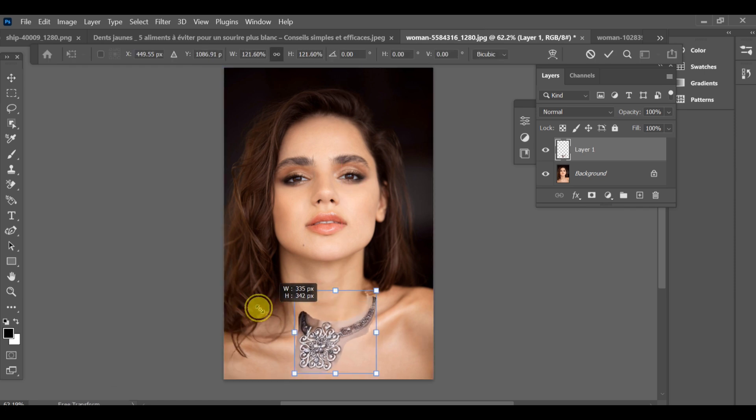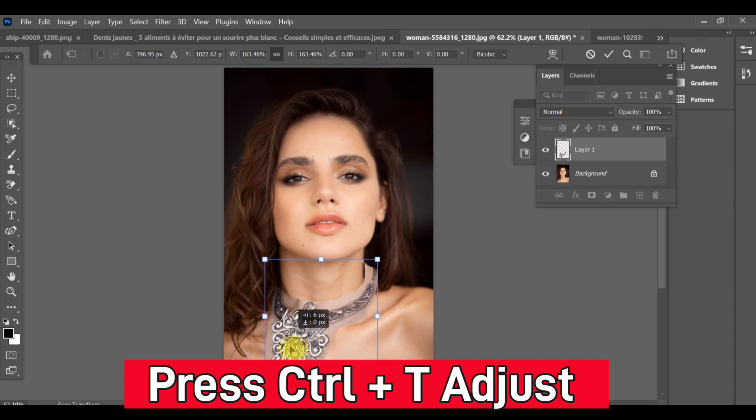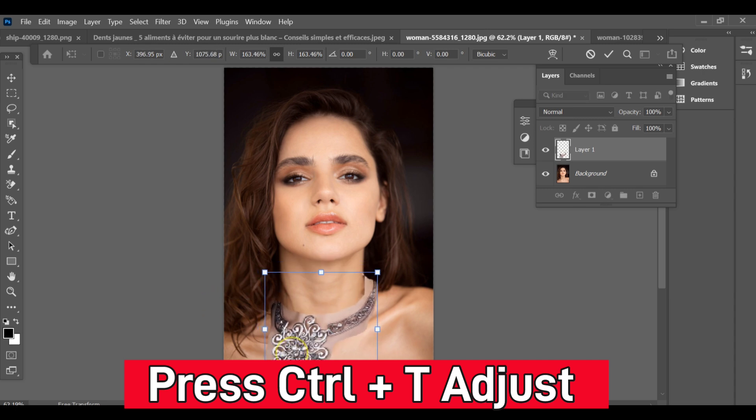Next, press CTRL-T to transform and adjust the size, angle and placement of the jewelry so it fits naturally in the scene.